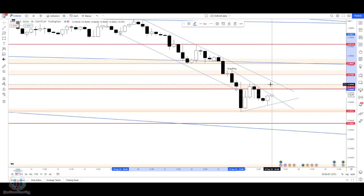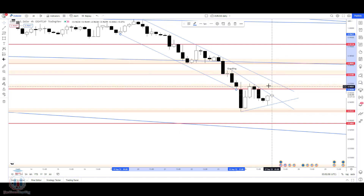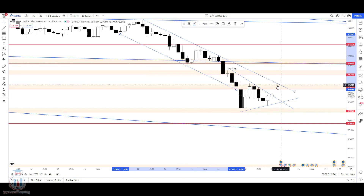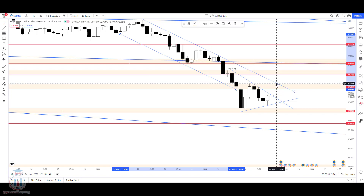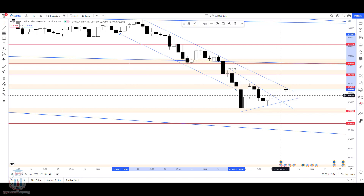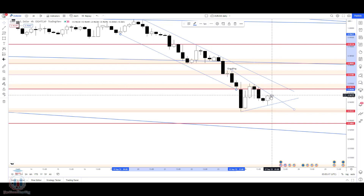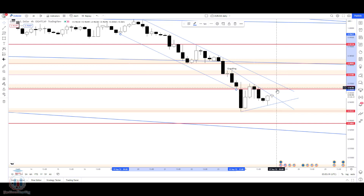Currently we are in a bearish market, so we should expect to enter trades only where there is a bearish signal. Pay attention and look for trading signals around this supply zone, and then we will see what the price does when it reaches this level.